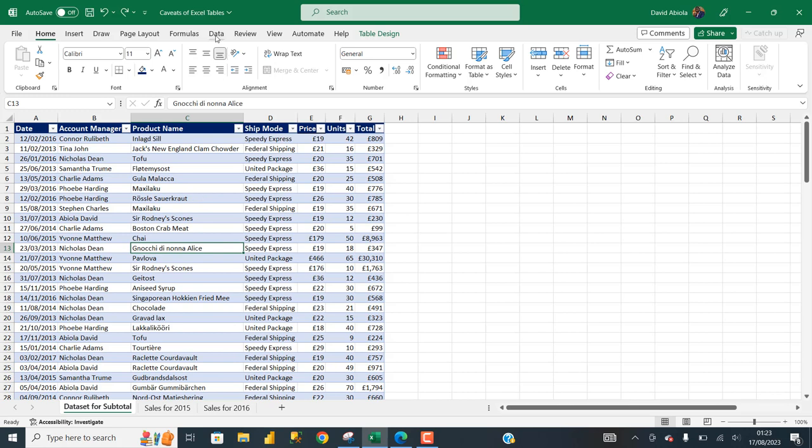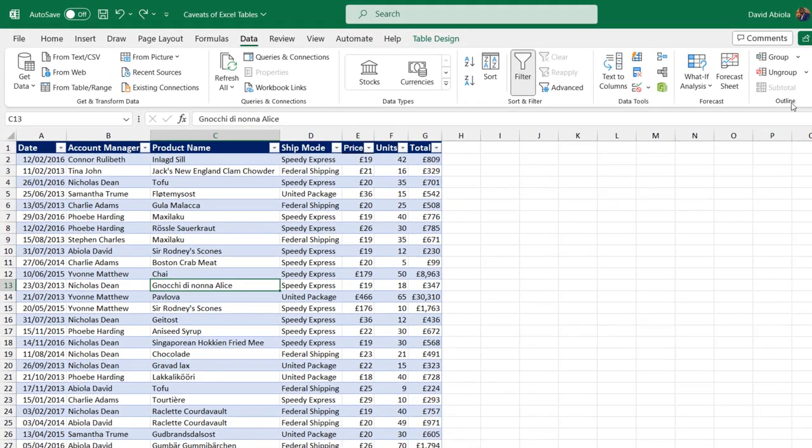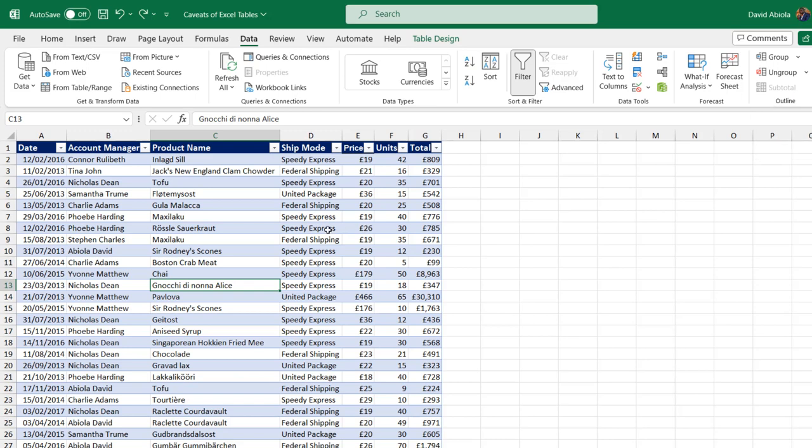When I come to the data tab of the ribbon, under the outline group, the subtotal button is automatically unavailable for selection. This is because subtotaling is not possible based on datasets stored in an Excel table. The workaround is to convert the dataset back to an Excel range.